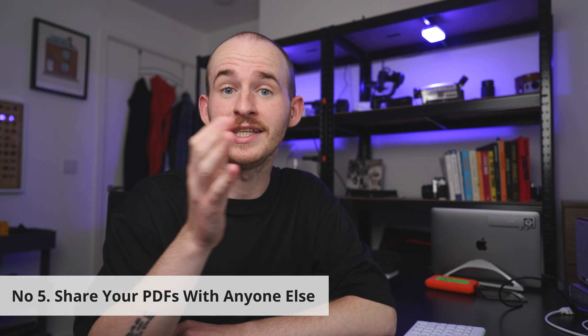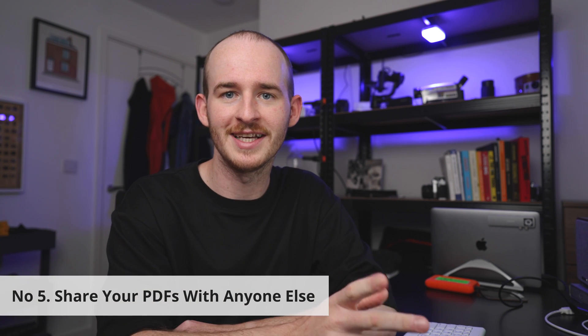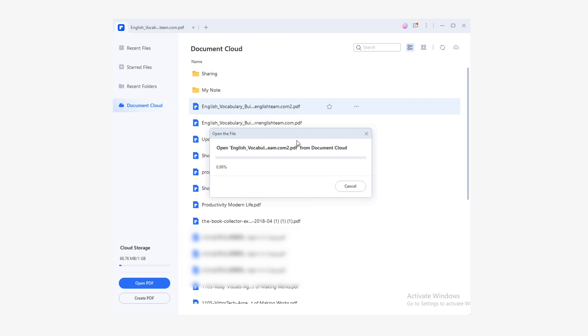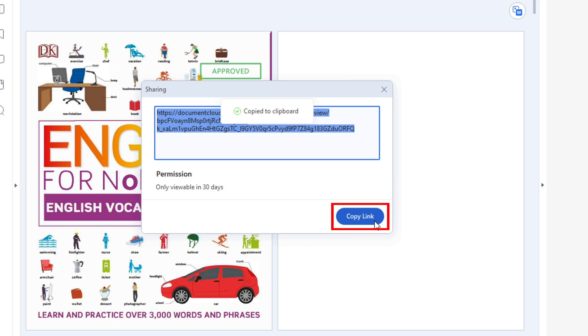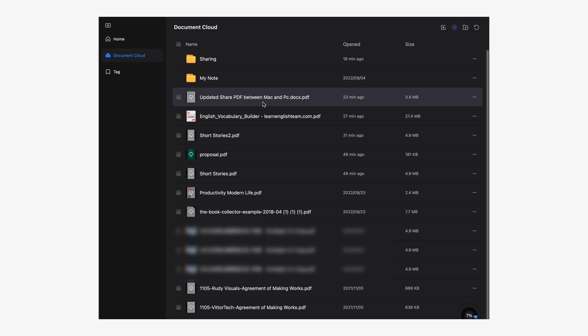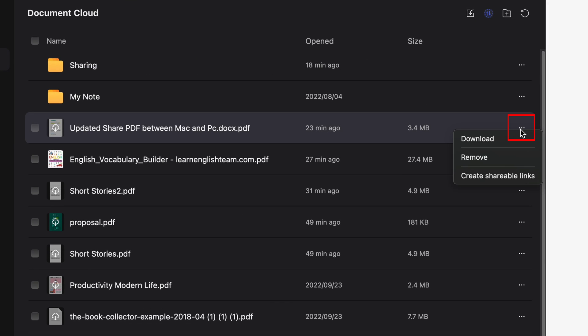But wait — I have one more tip to share with you. Number five: sharing these PDFs with other people. This last tip is how to share your PDFs with anyone else, even if they don't have PDFelement yet. First, open that document again in Document Cloud. With the document open, click on the Share button in the top right corner of the window and click the Copy Link button in the pop-up. On Mac, the process is even easier — click the button with three dots and click Create Shareable Link.